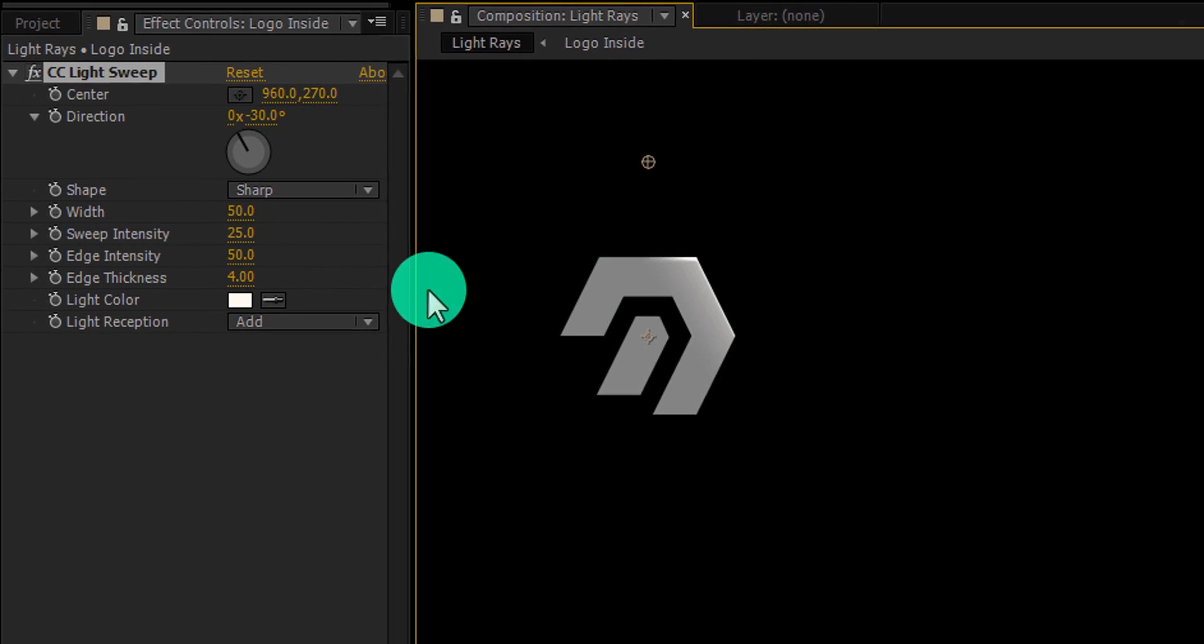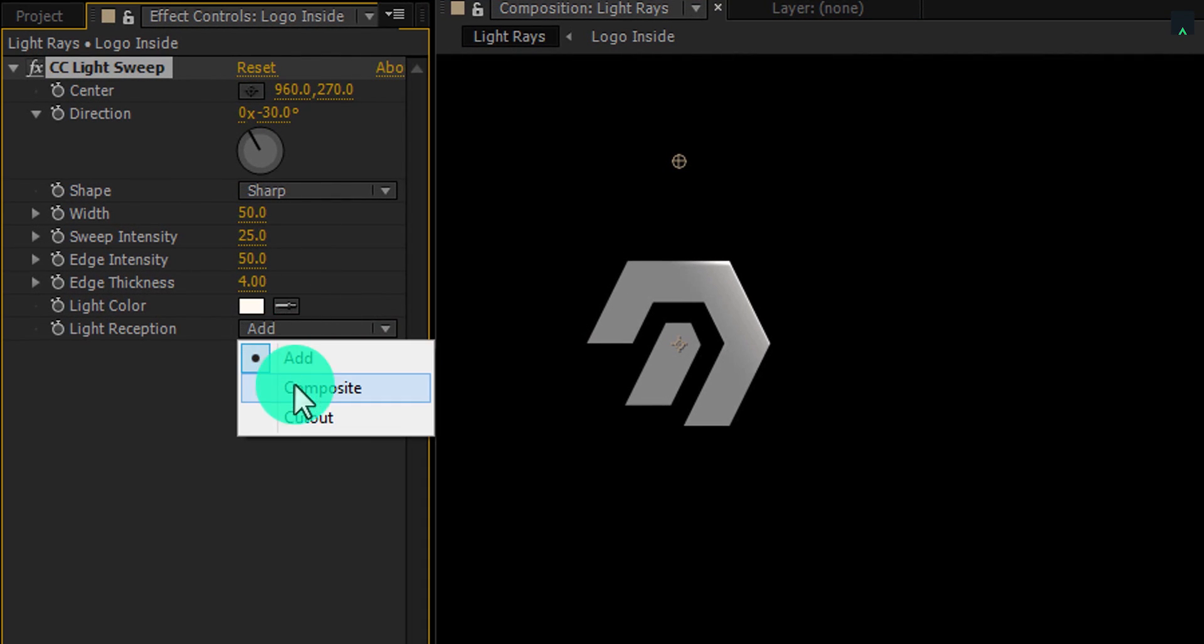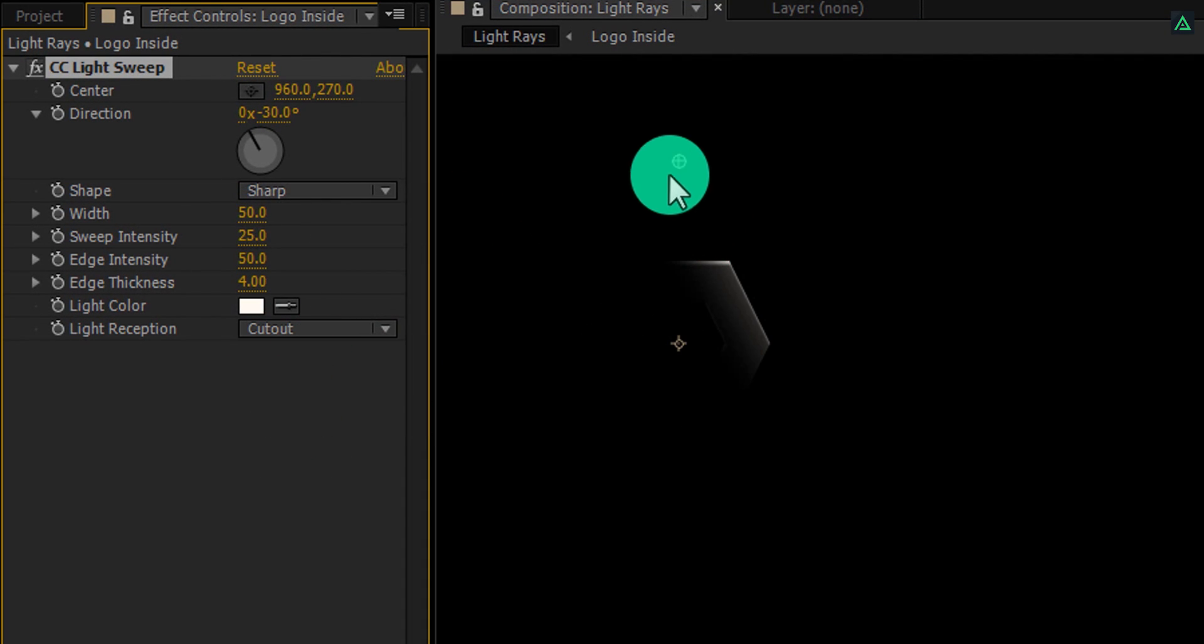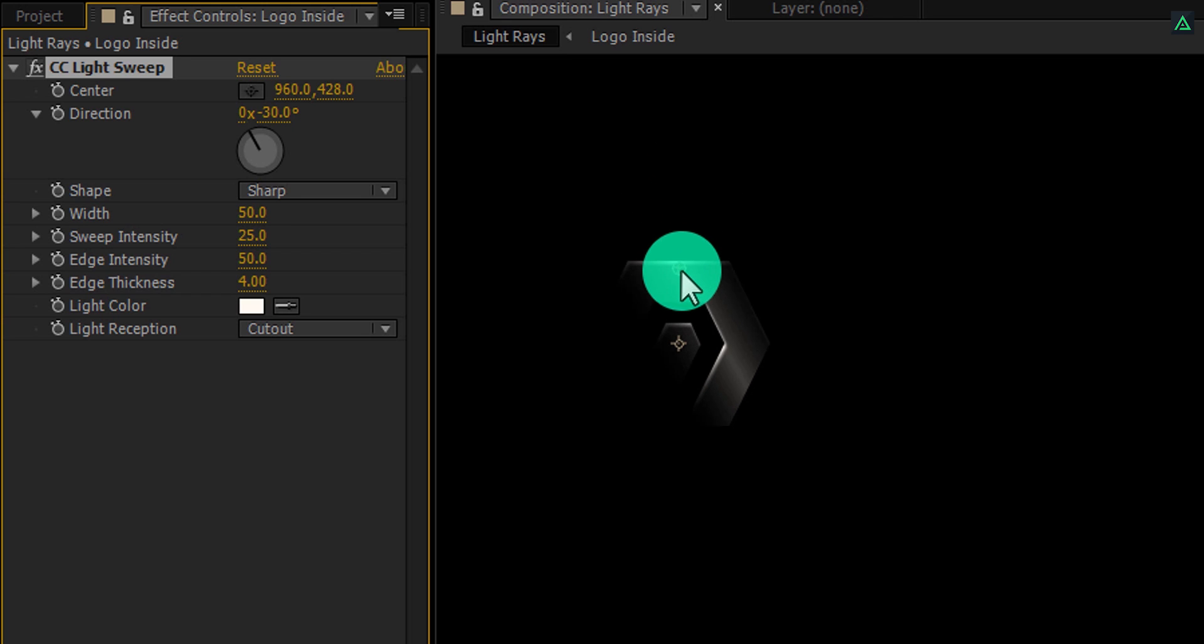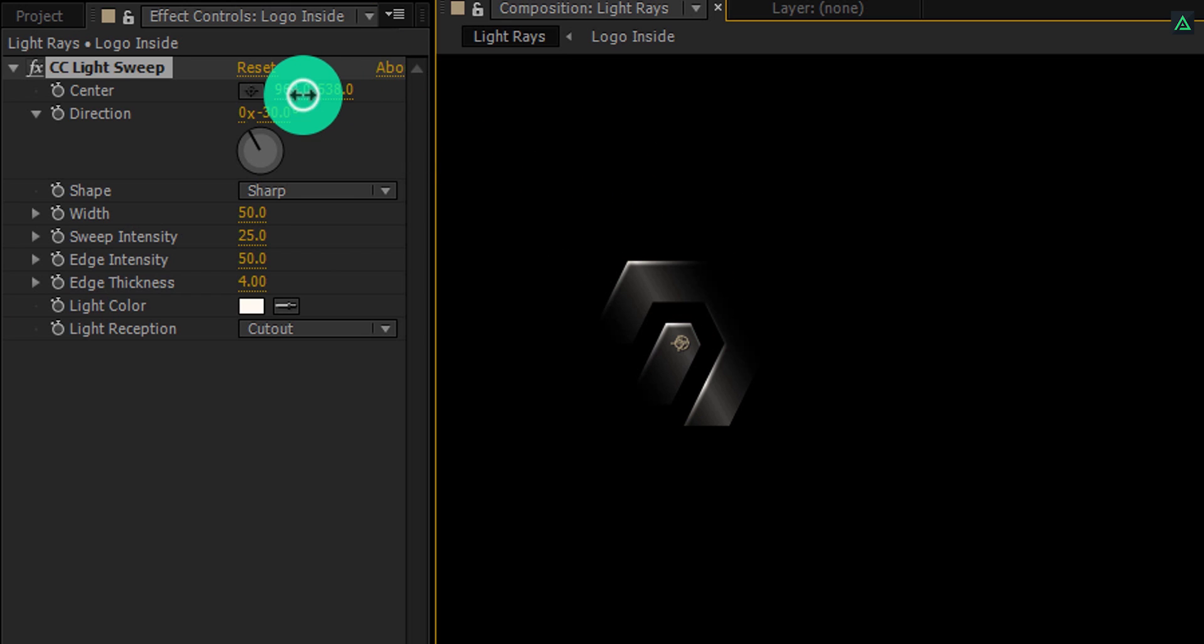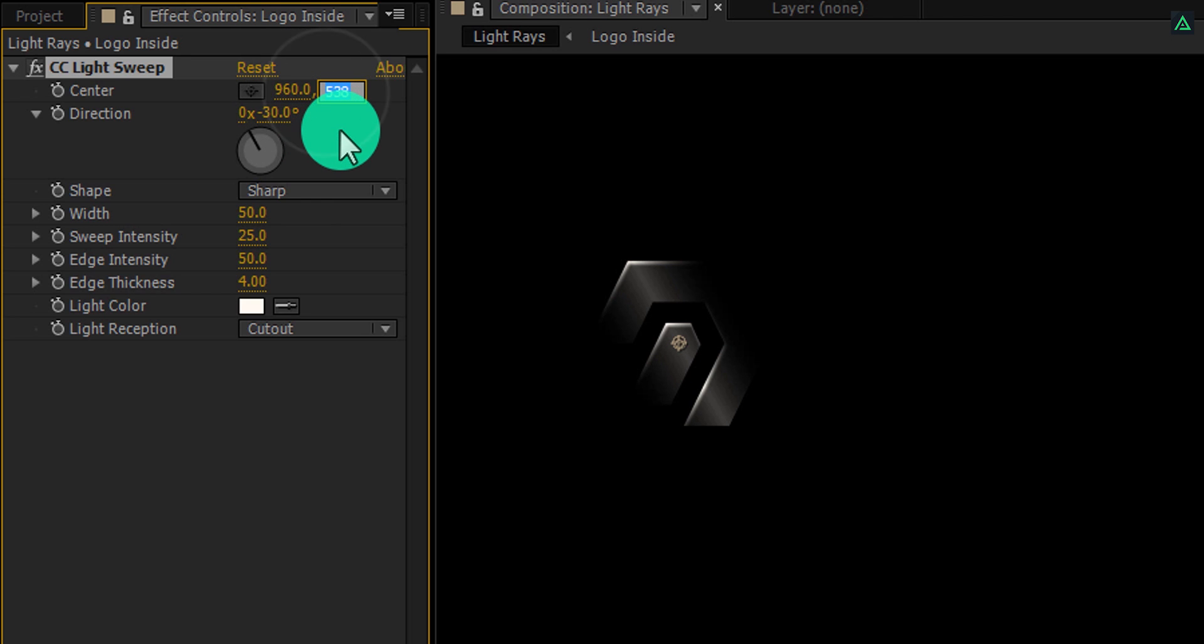First of all, change light reception to cutout. And then place this light point to the center of the logo. You can place it manually, or just change the first value to 960 and the second value to 540. It will align to the center perfectly.